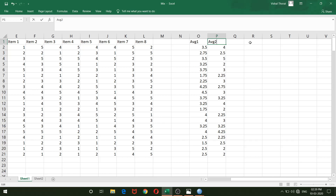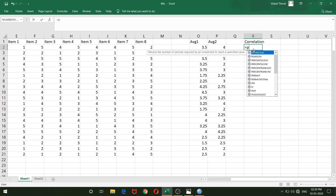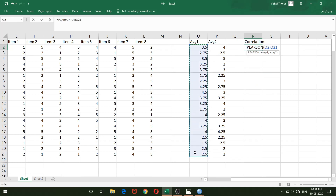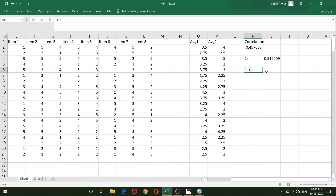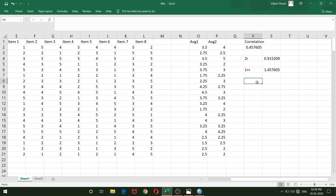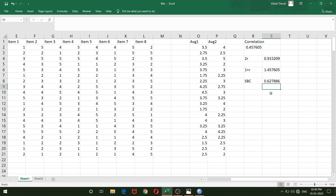I now compute the Pearson correlation between odd and even averages using the same PEARSON formula — array 1 for odd items, array 2 for even items. Then I calculate 2R (two times the correlation) and 1+R (one plus the correlation). Finally, dividing 2R by 1+R gives the Spearman-Brown coefficient for the odd-even split.